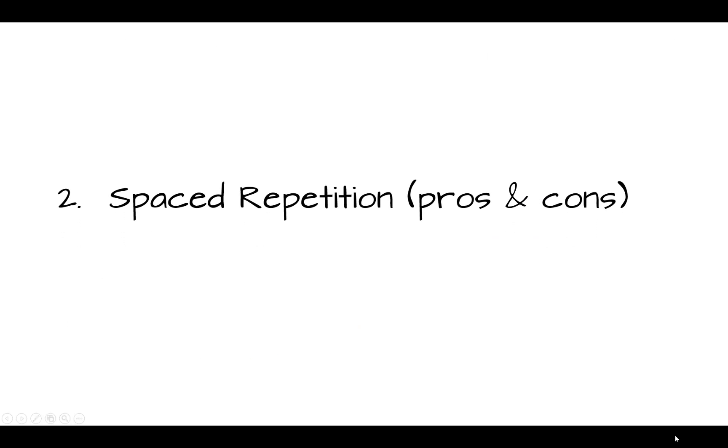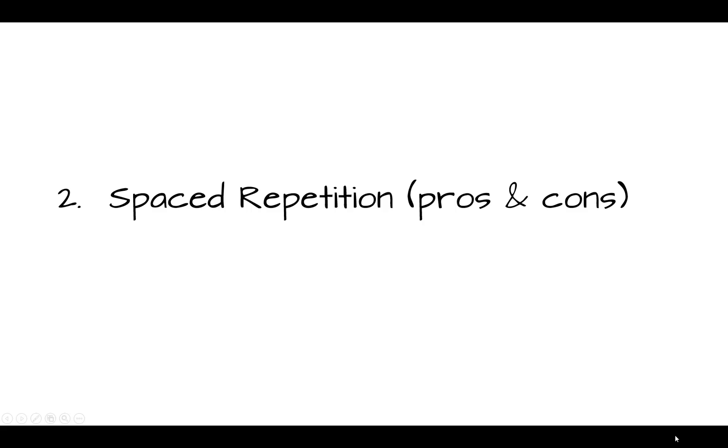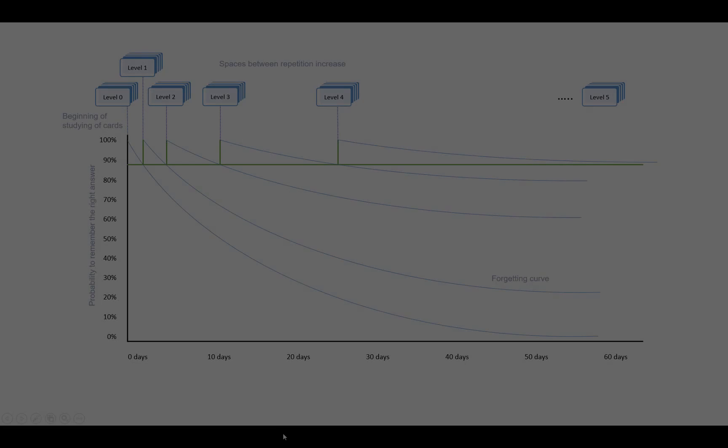How does spaced repetition help? Spaced repetition will space the waiting time between repetitions of flashcard, increasing the spacing gradually on higher levels. The purpose of spaced repetition is to repeat the cards right before you would forget it.